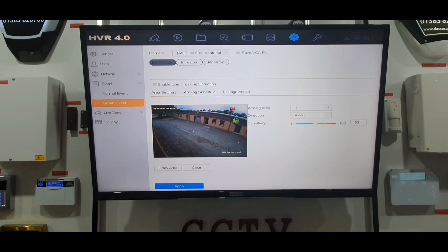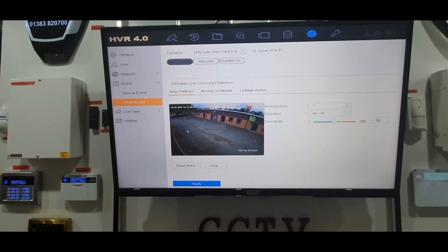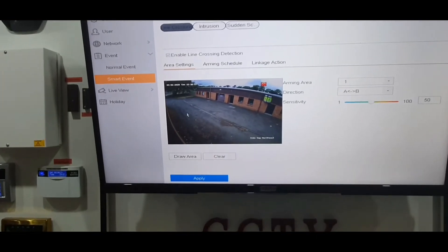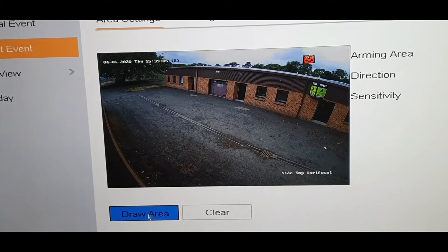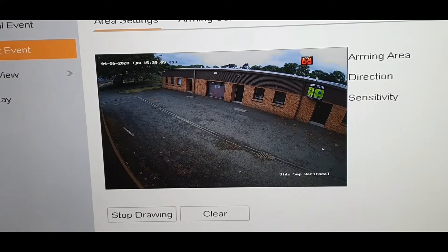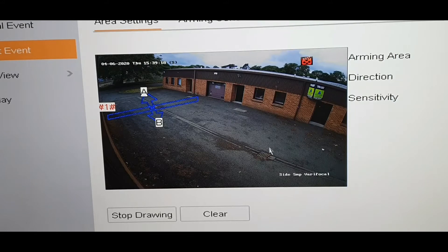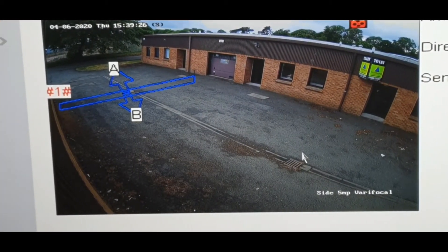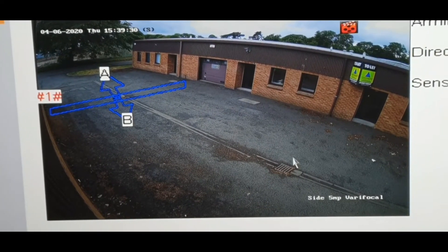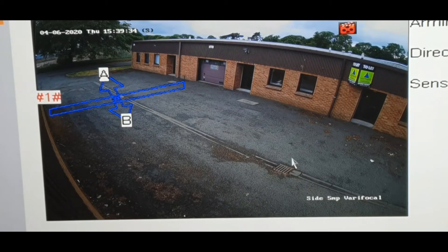You should now see your camera picture — this is where we're going to draw the line. I'll zoom in so you can get a better look. Below the picture you'll see Draw Line — click on that and using the mouse draw the line across your image, here at the front of our building. Click to place a point; you'll see a blue dot and then another dot, and on the line you'll see an A and a B. If somebody crosses it going either way — coming in or going out — it will notify you.